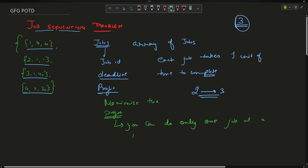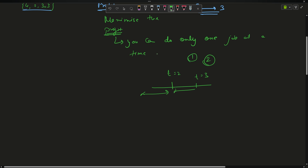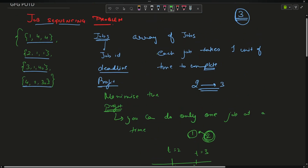If you are at time slot 2 and previous slots are all booked, and you have two jobs both with deadline 3, you can only choose one of them. Obviously, to maximize profit, you will choose the one with the maximum profit among the two.